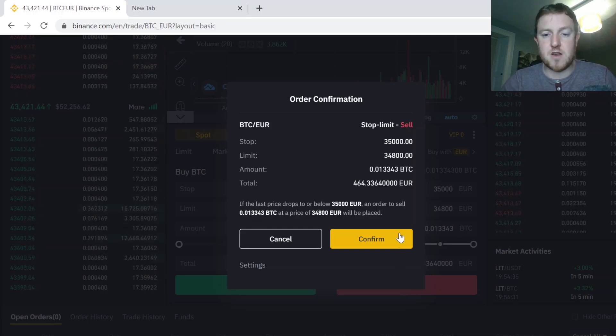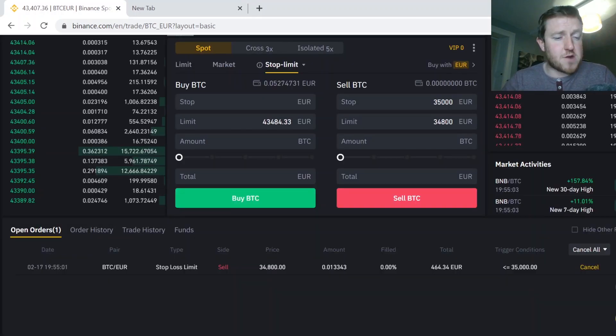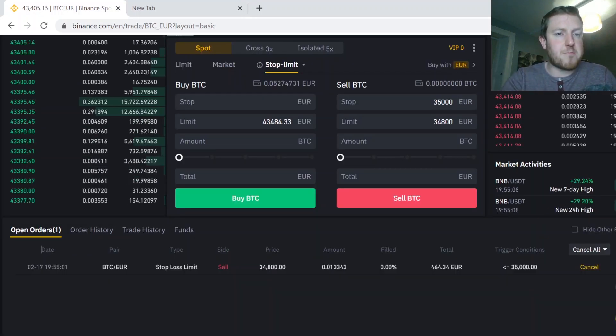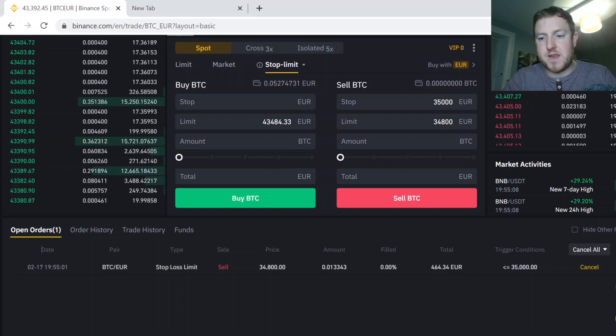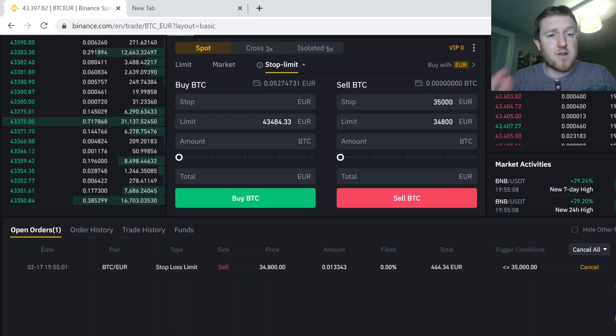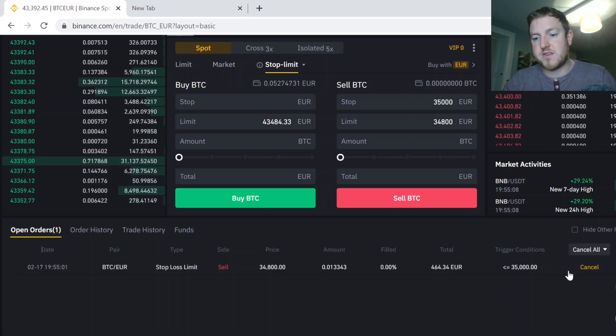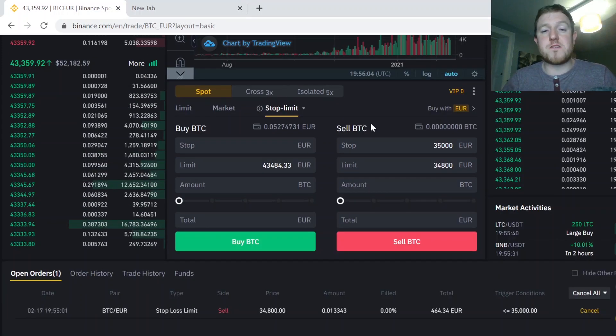And so I just hit confirm on that and then my order is executed. So then you should be able to see it below at the bottom of the screen in your open orders here. And it's very easy as well. If you want to cancel it at any time, you can hit the cancel button here on the right hand side and there's no cost.